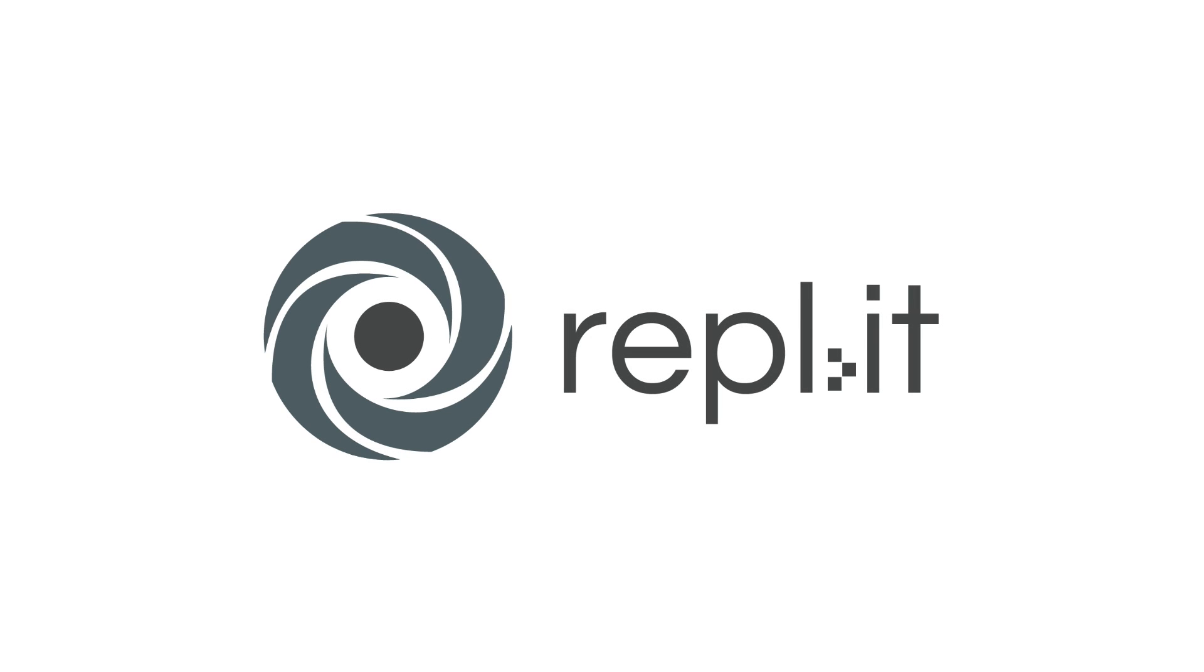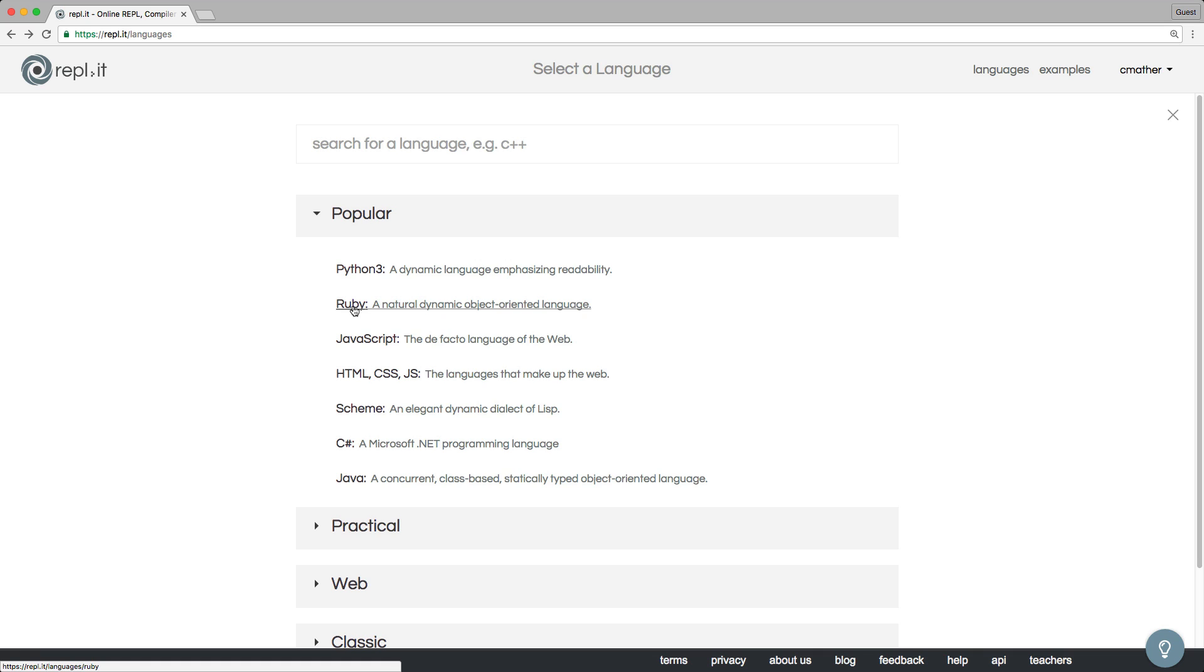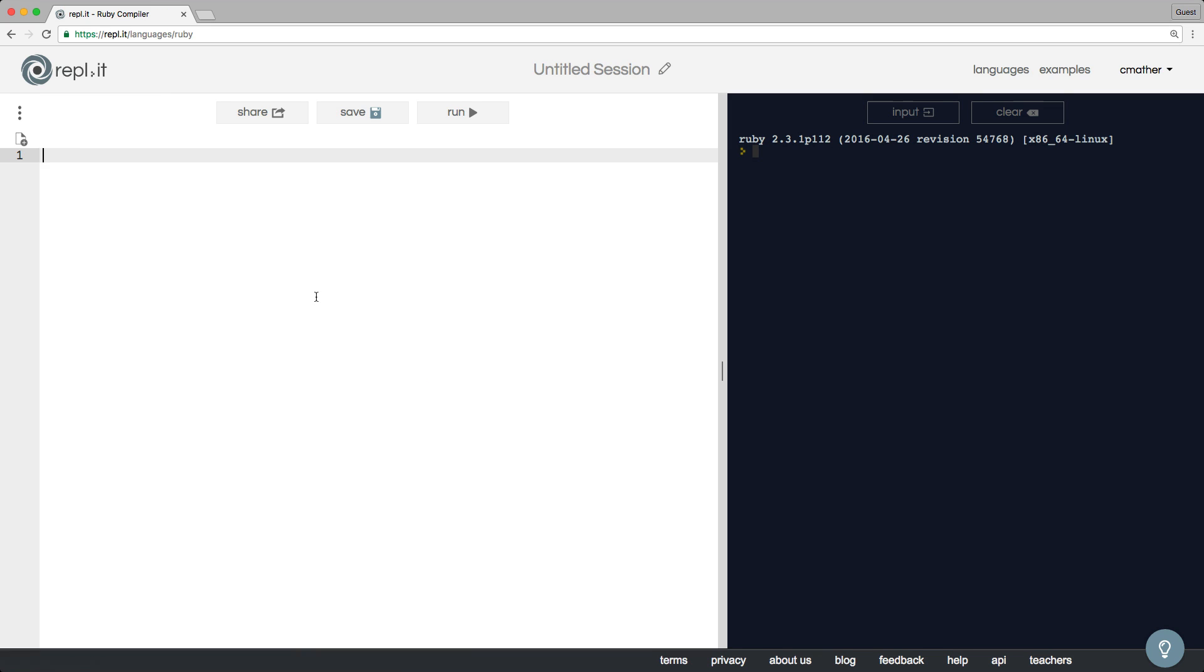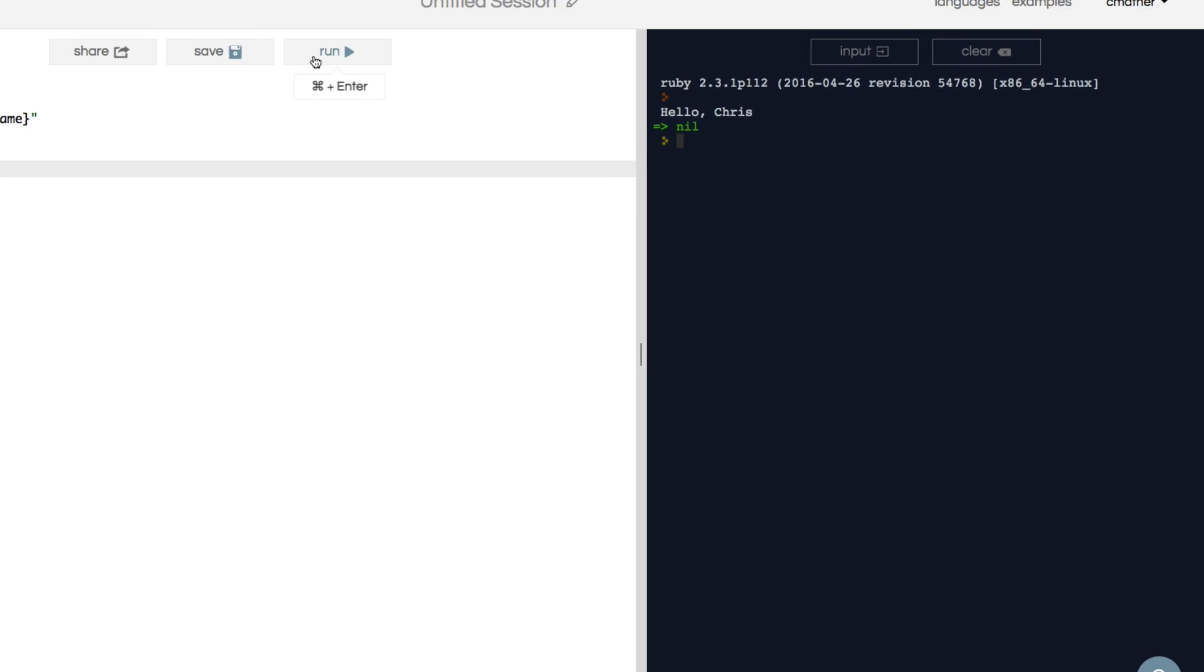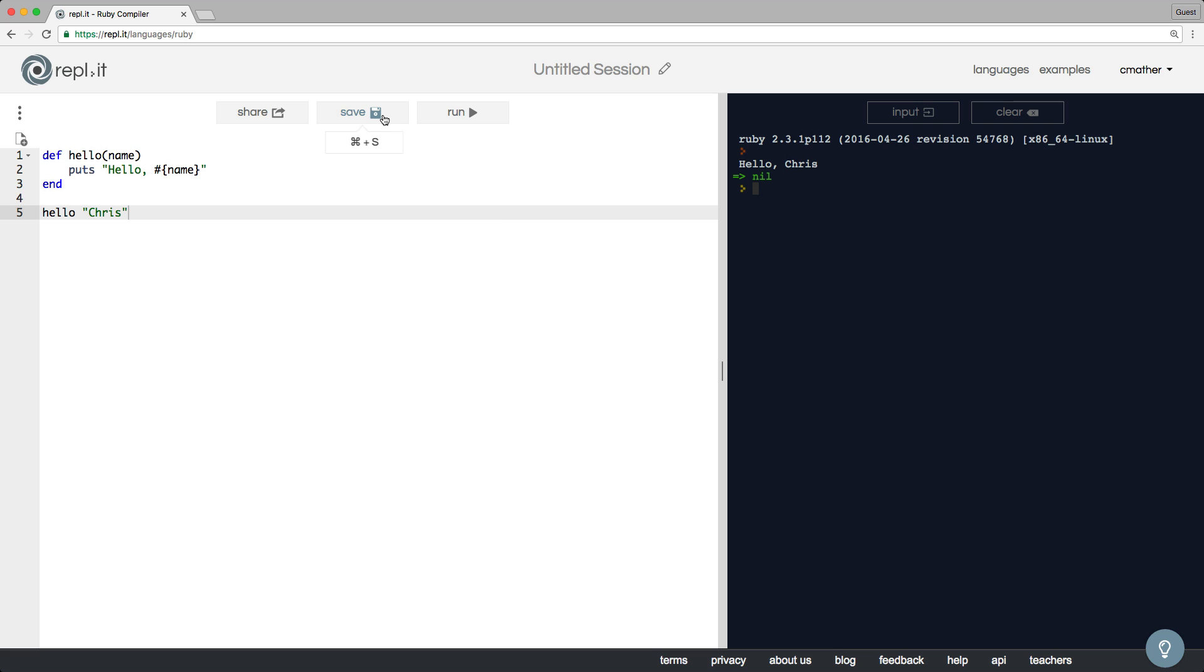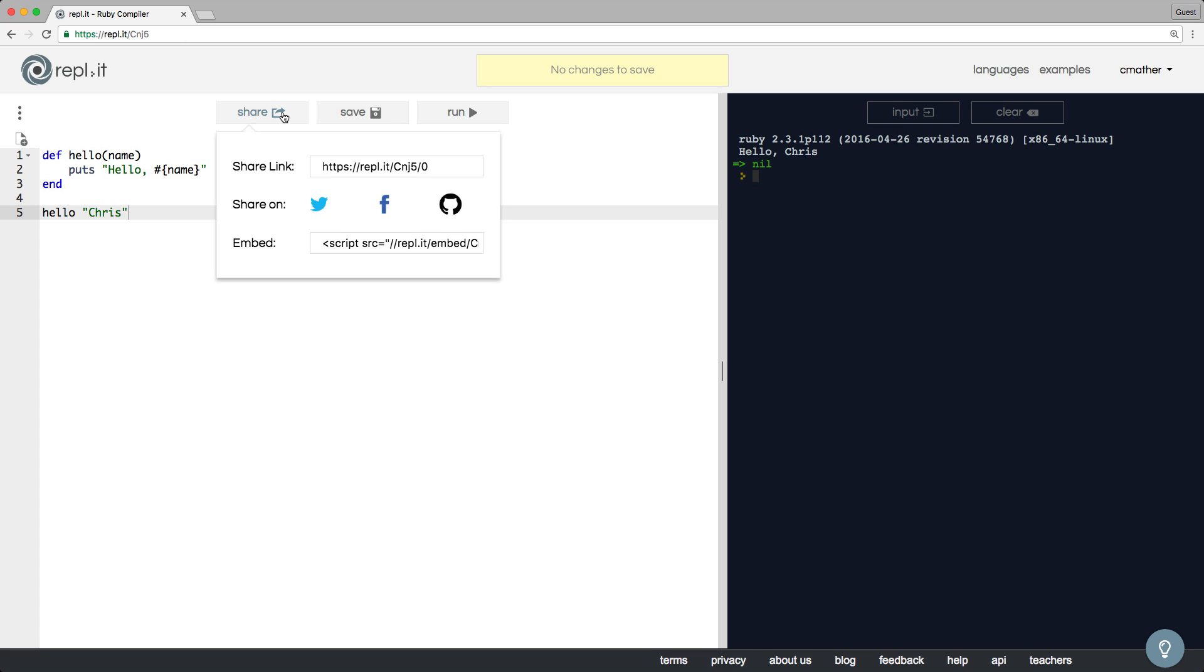Welcome to Replit, the platform for writing and sharing code online. Choose from over 30 languages and start writing code right away. You can run it directly in the browser, save it for later, or share it with your friends.